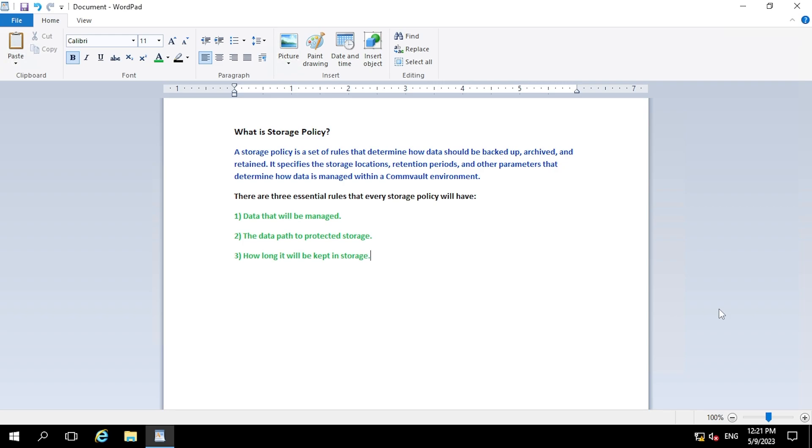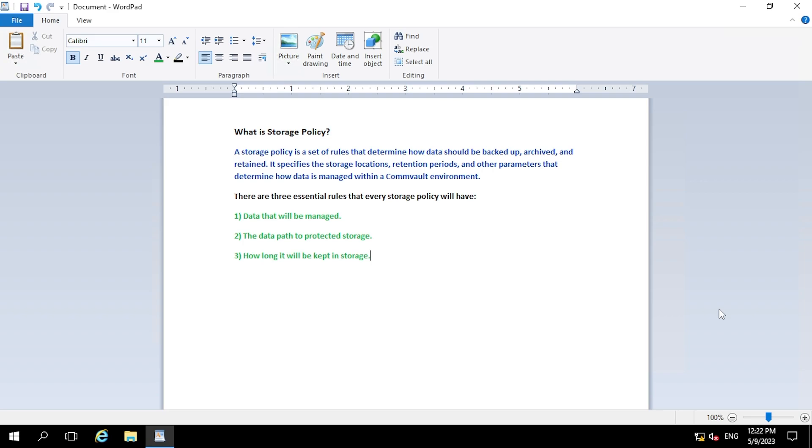So basically there are three essential rules that every storage policy will have. The first one is data that will be managed - so we have to define what data you want to take the backup with the help of your storage policy. The second is the data path to protected storage - you have to associate a library with your storage policy so your data will get backed up inside that library. The third is how long it will be kept in storage - in a storage policy you have to define the retention period, so how long you want to keep your data inside your library.